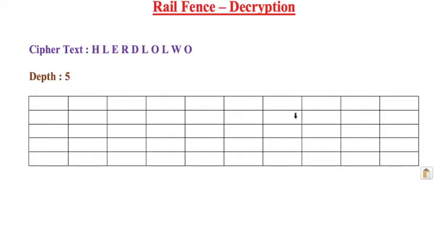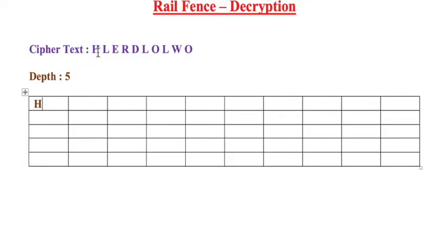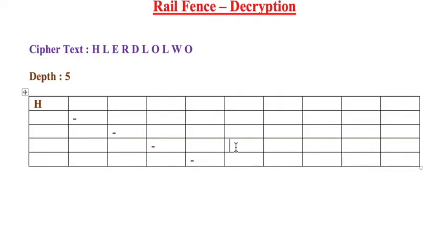After drawing the table, we need to start filling the ciphertext. From your ciphertext, take the first letter. Here the first letter is H. In the table, the first cell should be filled with H. You fill the first box with H, and then you dash the diagonals.